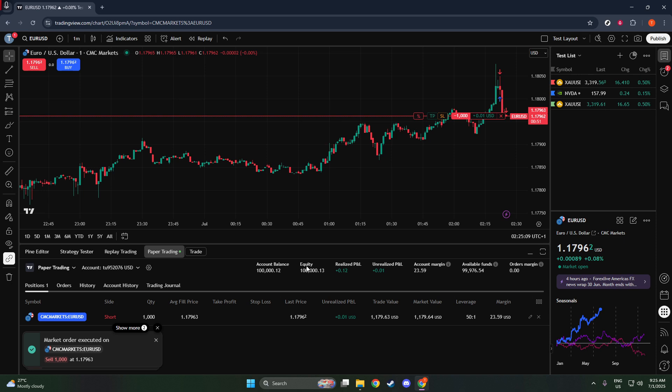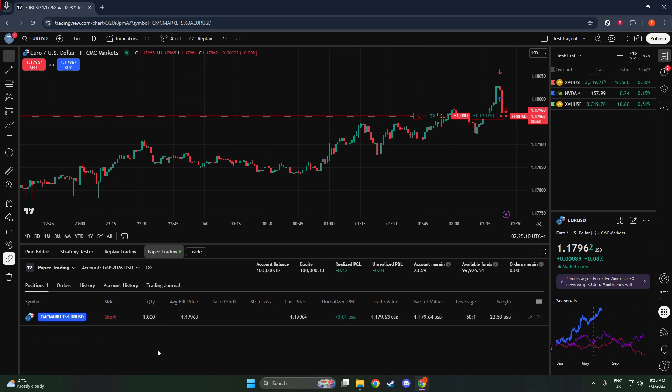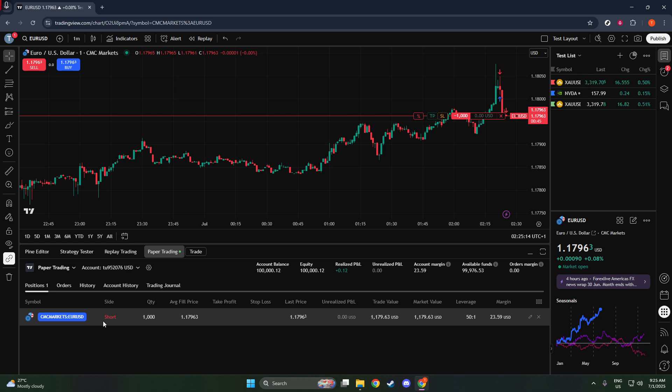After you've placed your short trade, you'll want to keep an eye on how it's doing. To do this, navigate to the Positions panel at the bottom of your screen. Here, you can monitor your open positions.